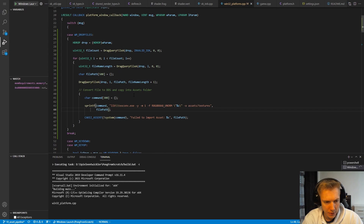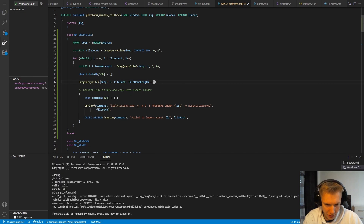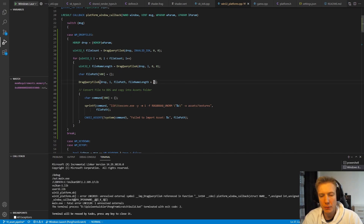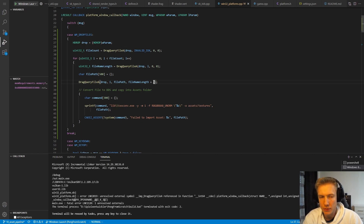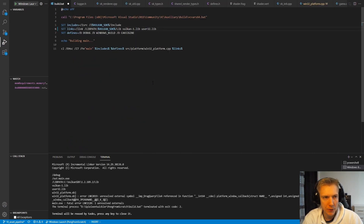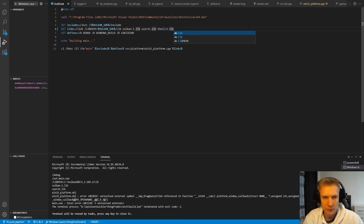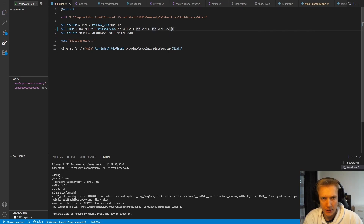Quickly checking if that builds — it tells us DragQueryFileA is not implemented, unresolved external symbol. To use that function we need to link against another Windows library. In lib.bat on the link line we also link against shell32.lib.